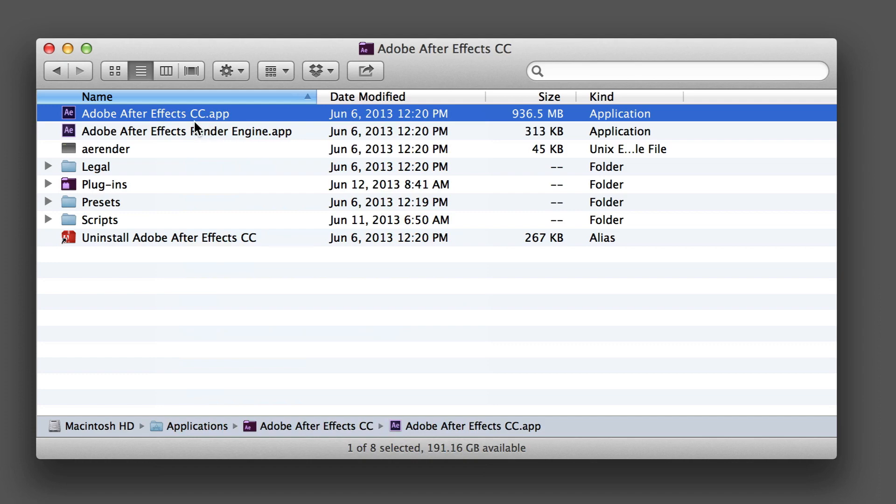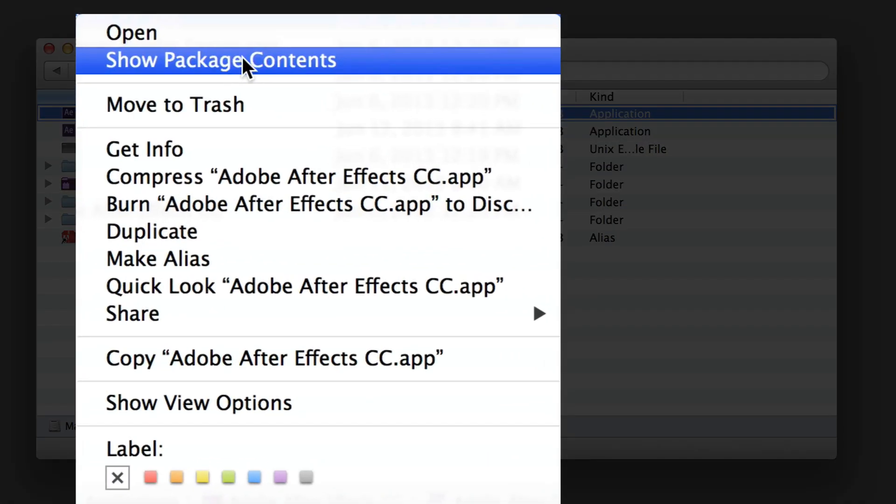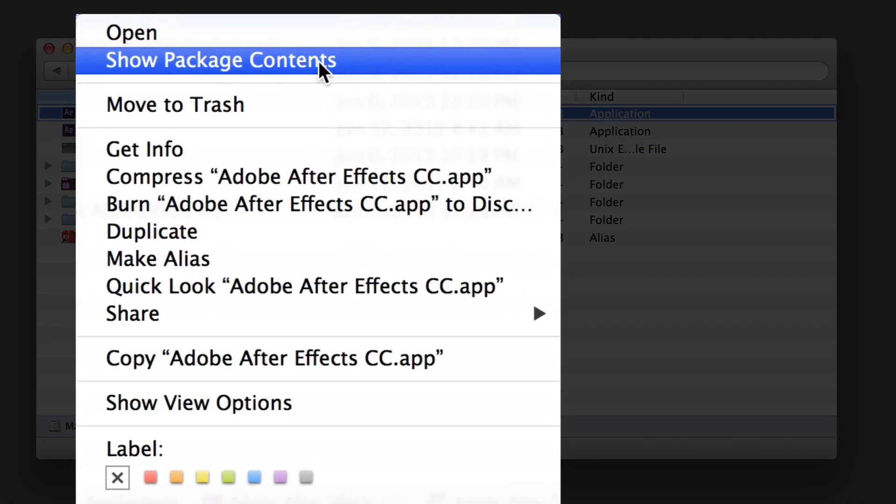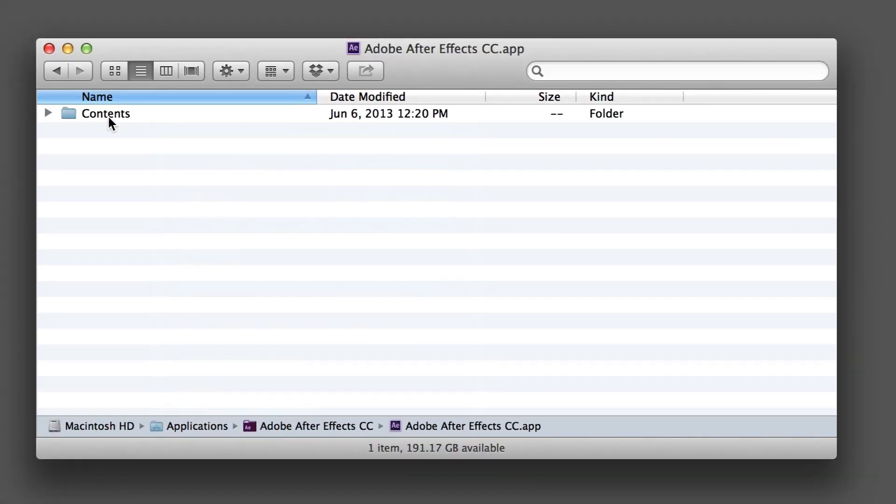Right-click on the actual application, the one that's dot app, and then select Show Package Contents. That's going to give you this whole new folder hierarchy.